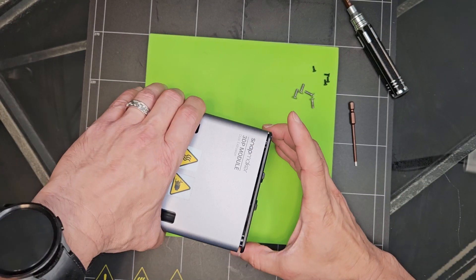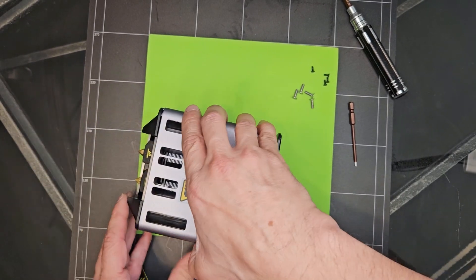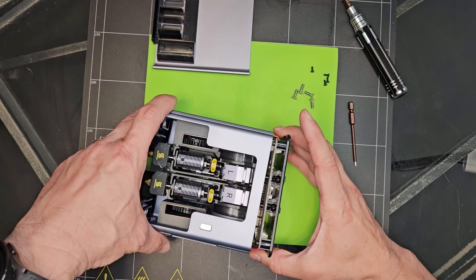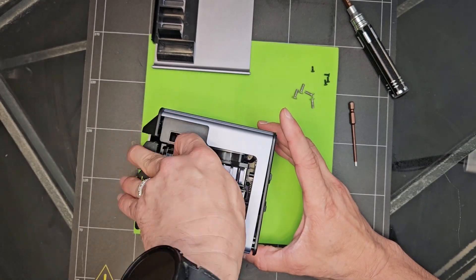Okay, with that removed, go ahead and slide this out. We're going to take this cover off while we're at it. Go ahead and remove these two.